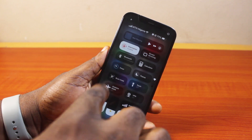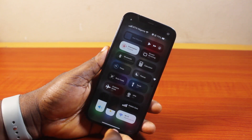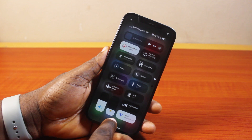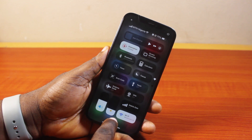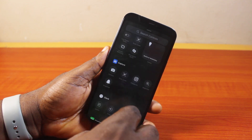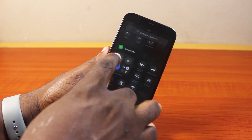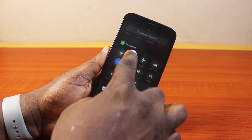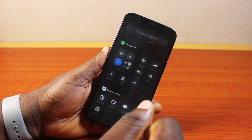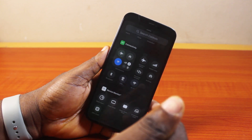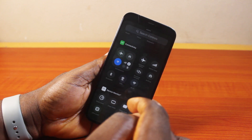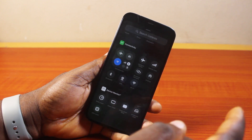First, swipe down the Control Center and make sure you add the connectivity box to the Control Center. If the connectivity box is missing, press and hold the Control Center, click on 'Add Control', then scroll down to find connectivity. You want to add the connectivity box that contains options like AirPlay mode, mobile data, personal hotspot, AirDrop, Bluetooth, and VPN.